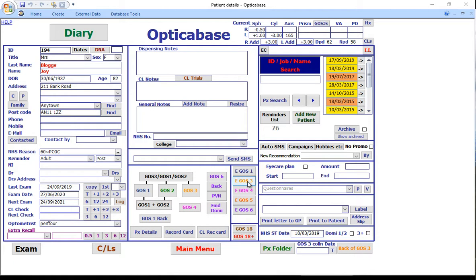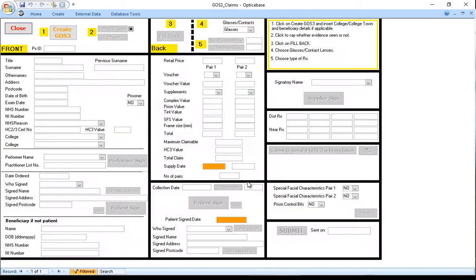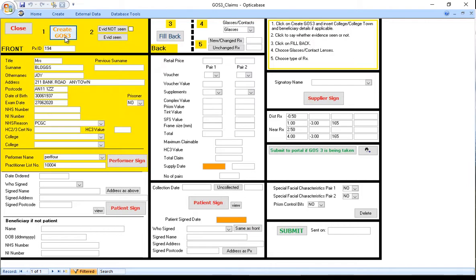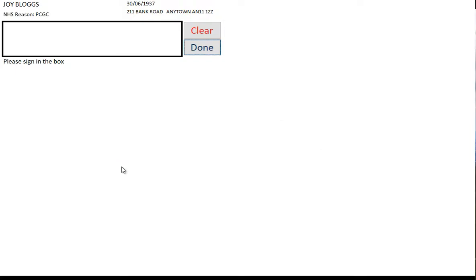The Performer goes into the eGOS3 screen and clicks on Create GOS3 and then clicks on Perform Assign and signs it.